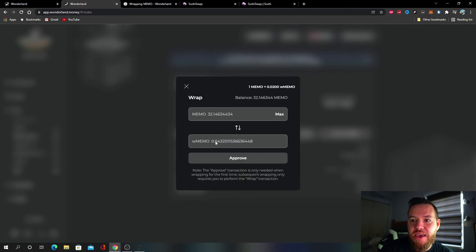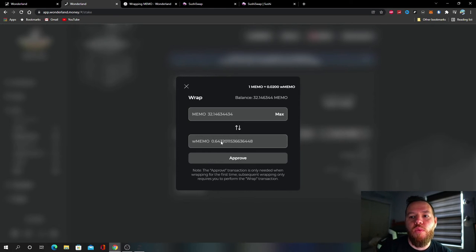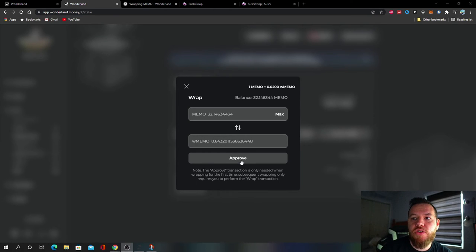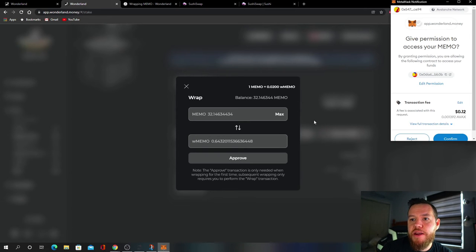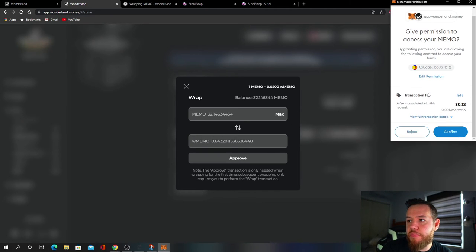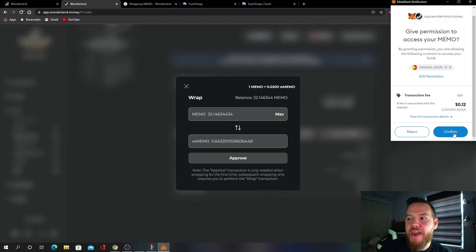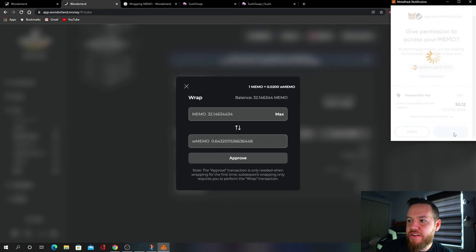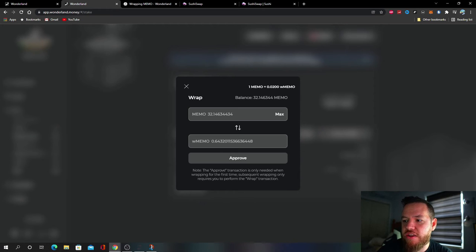And it will convert it into Wrapped MEMO. So this is how much I will have once I wrap my MEMO. So let's go ahead and hit Approve. Your MetaMask wallet is going to come up. You have to pay the gas fee, 12 cents. I love the Avalanche network. And now it is pending. Transaction was successfully sent.